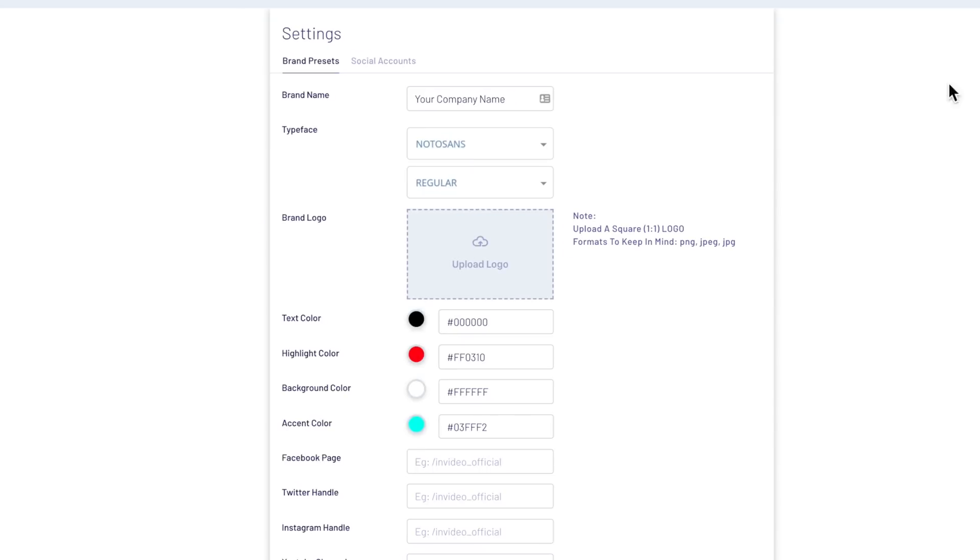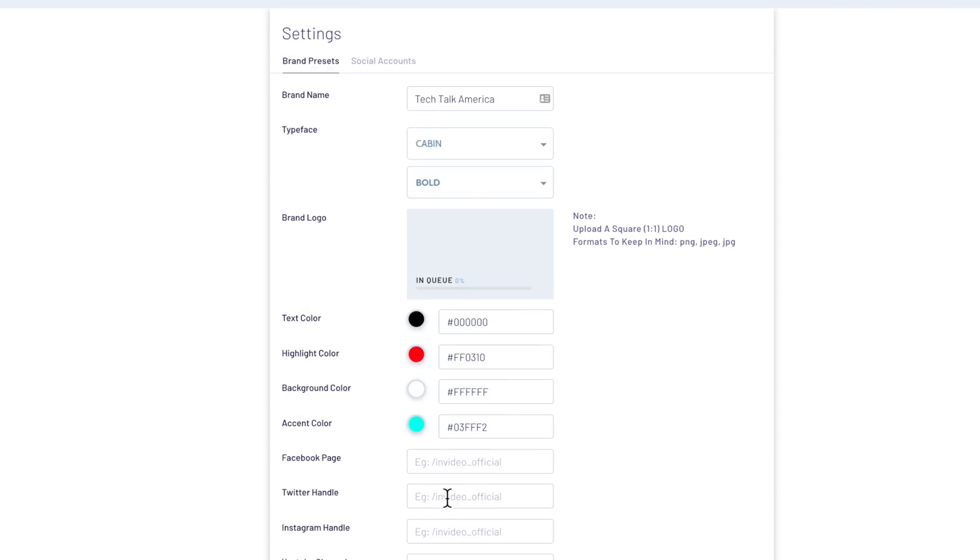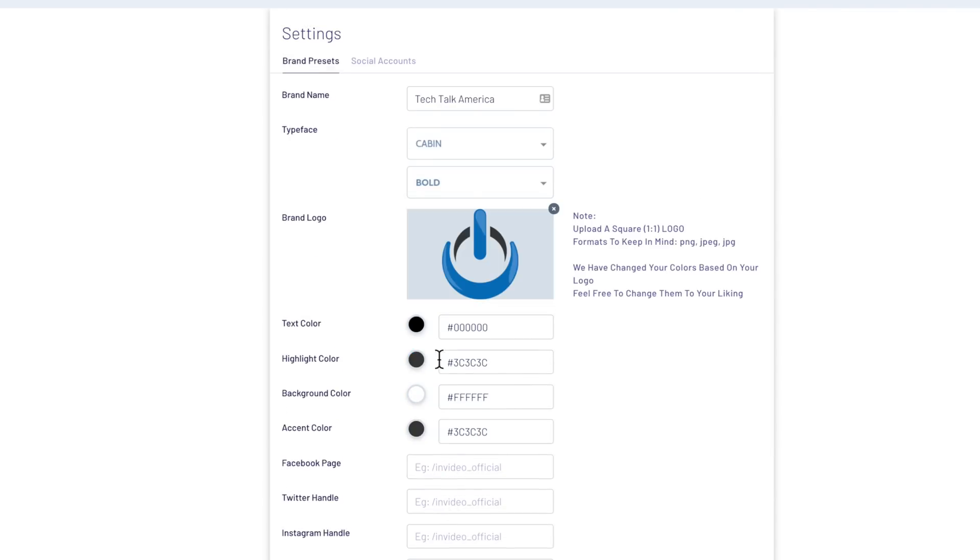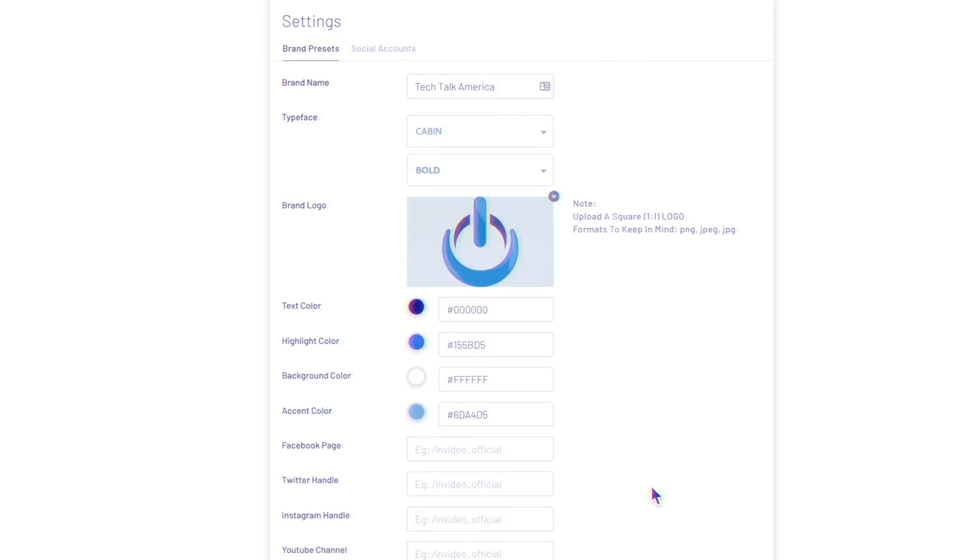Here we can set up all of the default colors, fonts, and you can even upload your logo. That way, anytime you create a new project, the look will be consistent across the board.